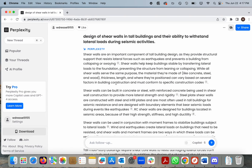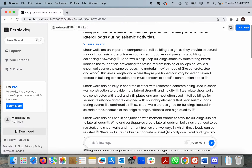We can take a look at this search that I performed earlier for the design of shear walls in tall buildings and their ability to withstand lateral loads during seismic activities. I copied and pasted this exact text from an email I received from a student earlier this summer. As you can see, we have a text-based response narrative with citations throughout.